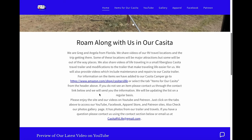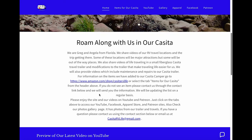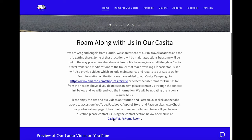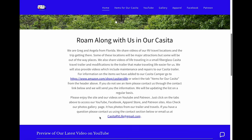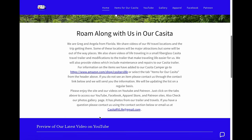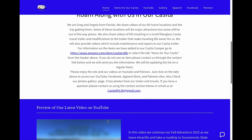If there's something not there that you have a question about or you need information on, you can come down here and click on the CasitaRVLife at gmail.com and actually send us an email and we'll respond to you and let you know what information we have for the items in our trailer.